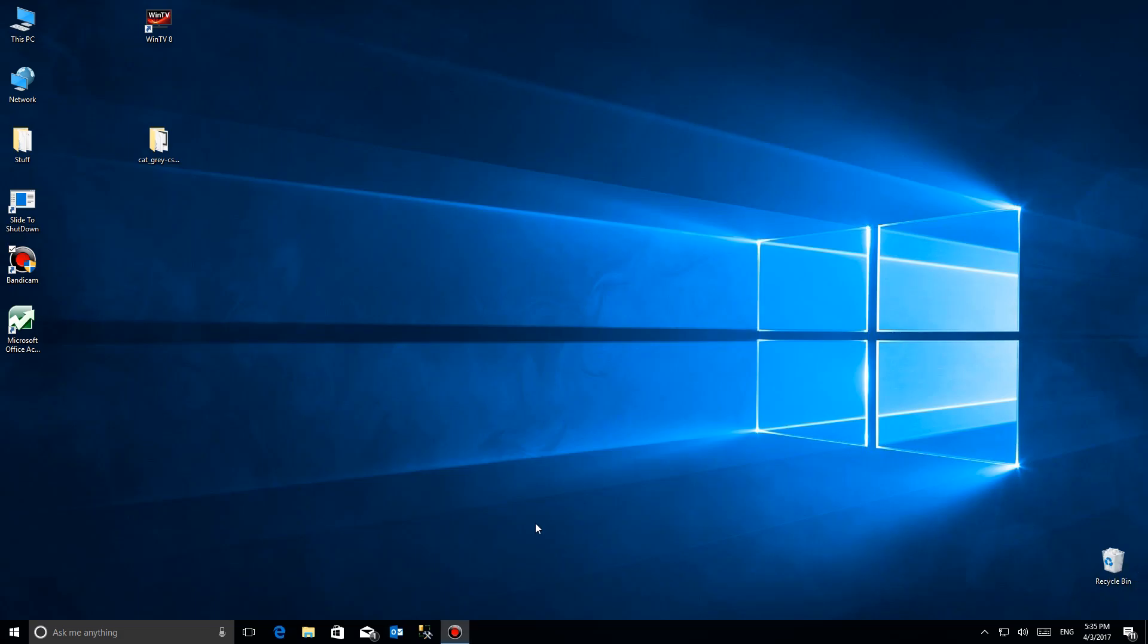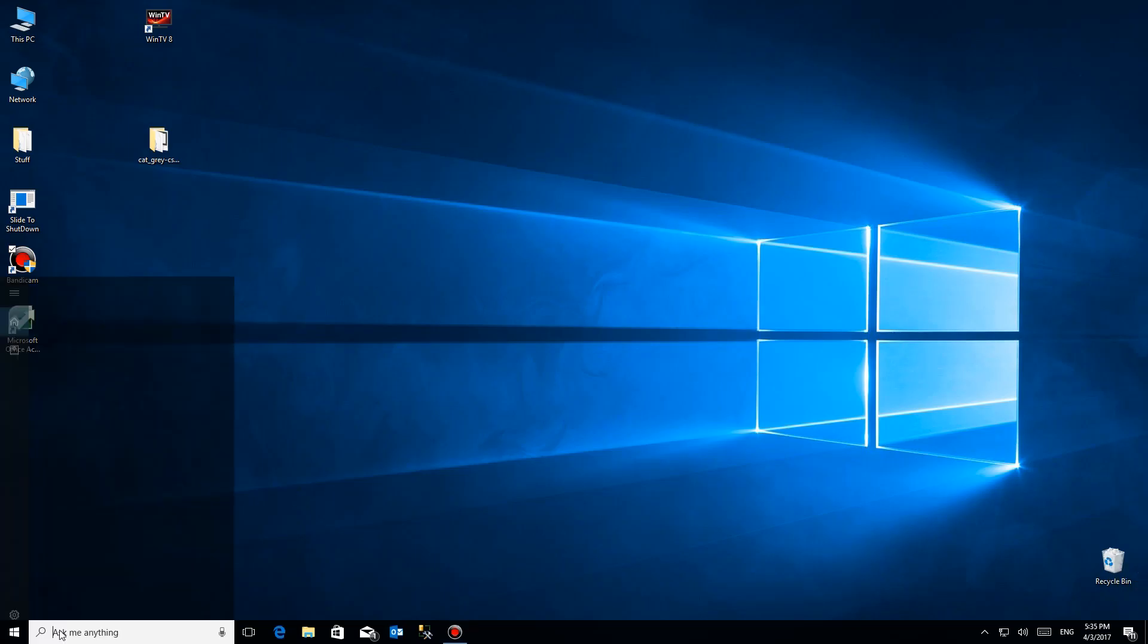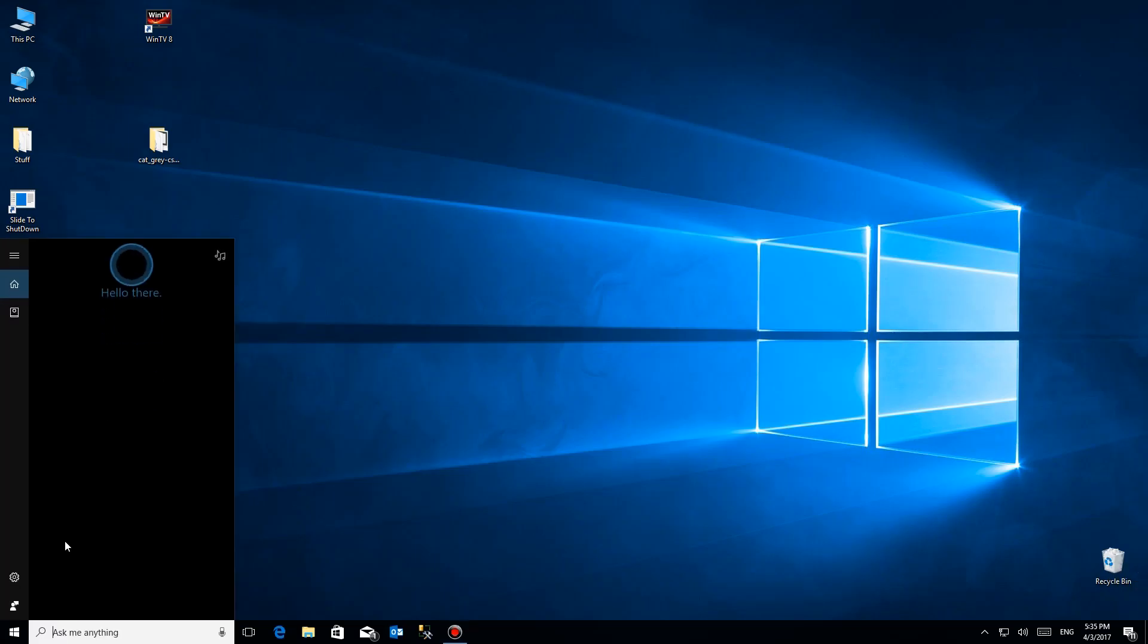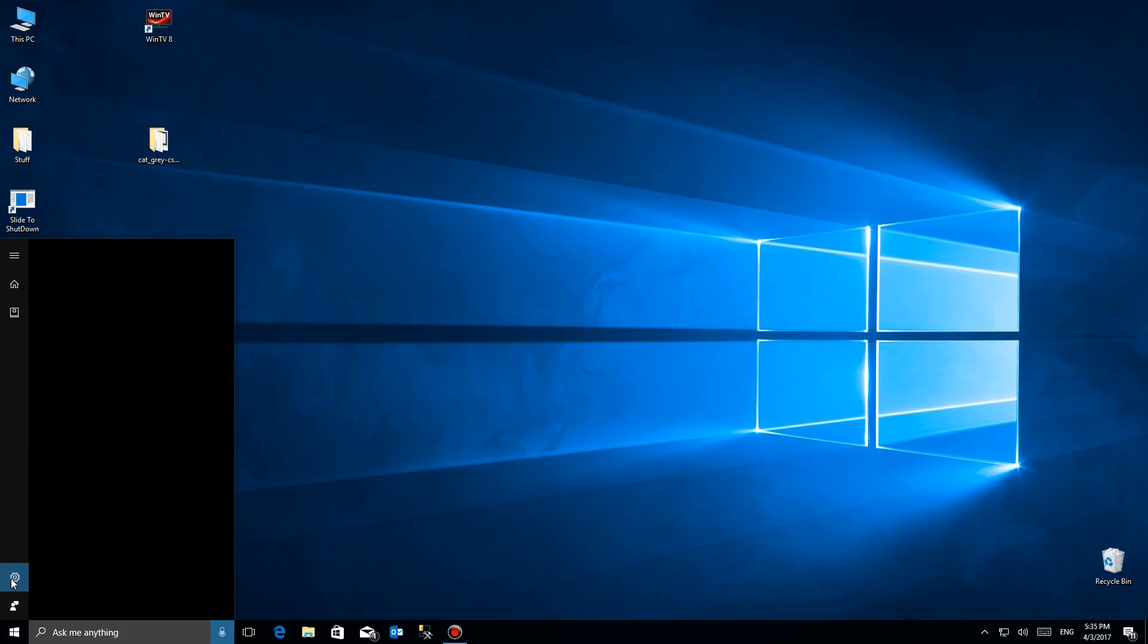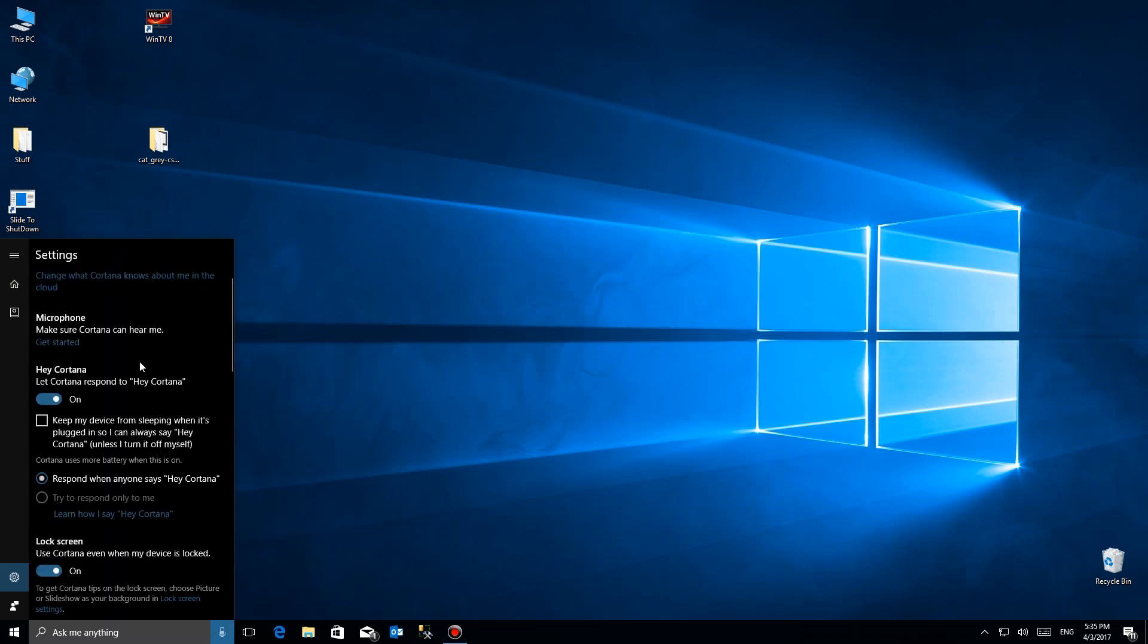First, we're going to take a look at Cortana settings in case you haven't before. Plus, there's a setting you have to change. We're going to go to the gear and click on it, and you have to set up your microphone if you haven't already. Good idea to go through all that and then let it respond to hey Cortana. You have to have that.